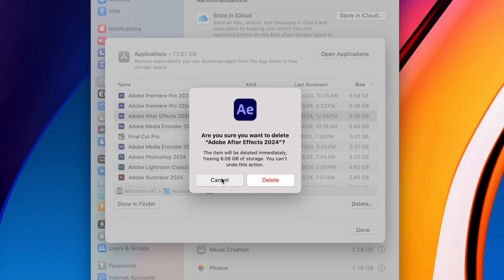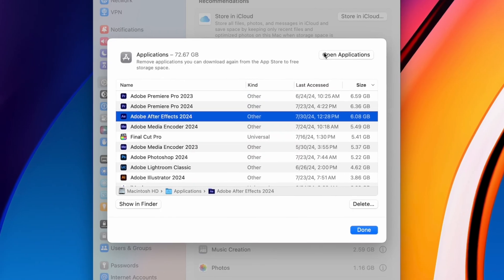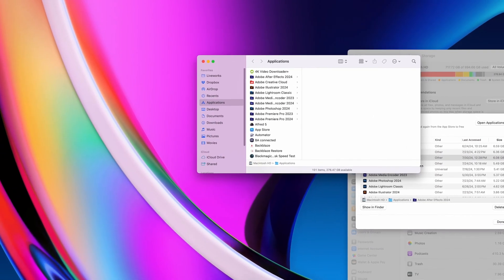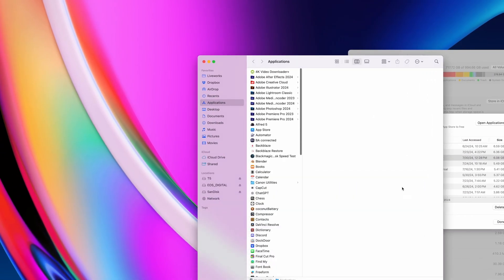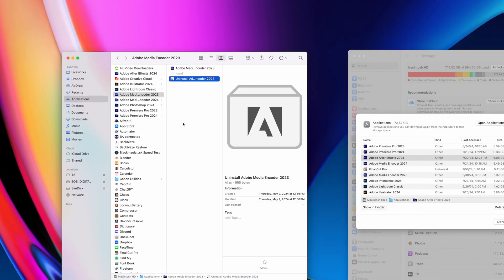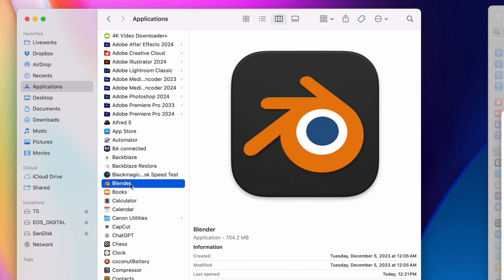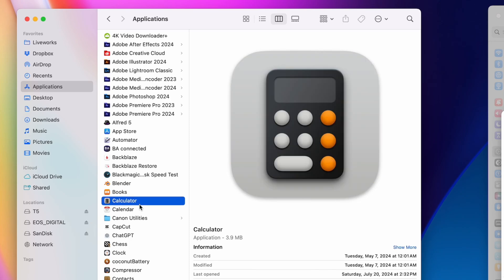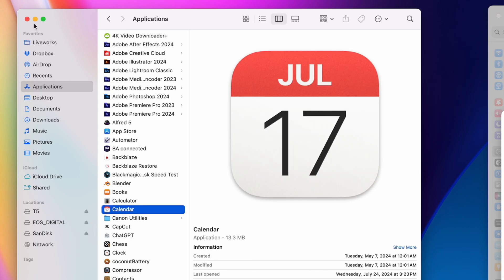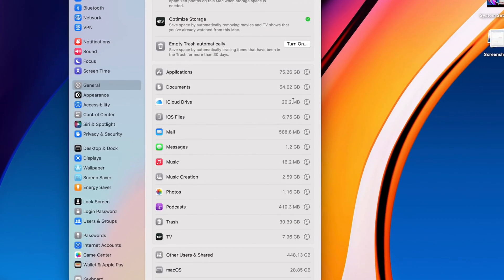For example, any Adobe application will have an uninstaller next to the application. And if you want to make sure that all the files related to that application are getting deleted, it's always better to use the uninstaller. But for applications like these that don't have an uninstaller, you can simply delete them here or through the system settings view we were looking at.